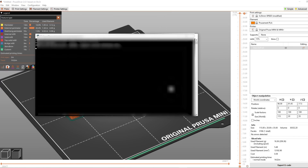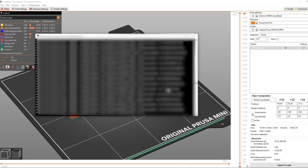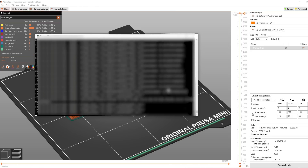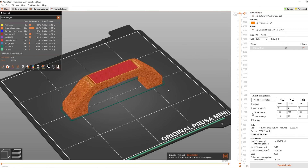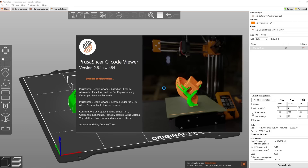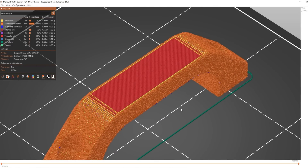Notice how the G-code preview doesn't show the changes — this is because it's a post-processing script. If you want to look at the sliced file just drag the G-code file back into the slicer. Now let's take a look at the Paint on Fuzzy Skin.